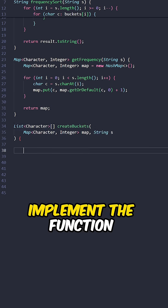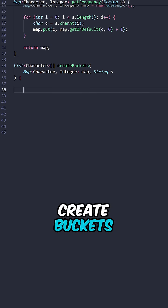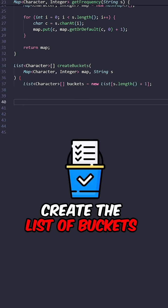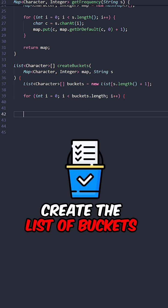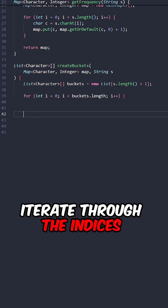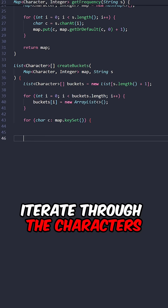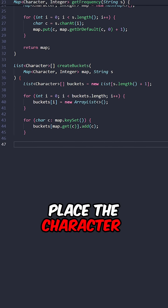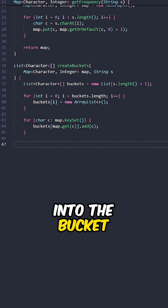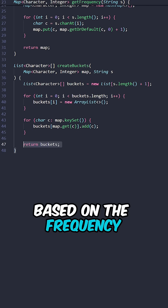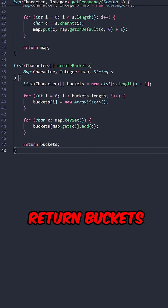And lastly, implement the function create buckets. Create the list of buckets, iterate through the indices, initialize the bucket, iterate through the characters, place the character into the bucket based on the frequency, return buckets.